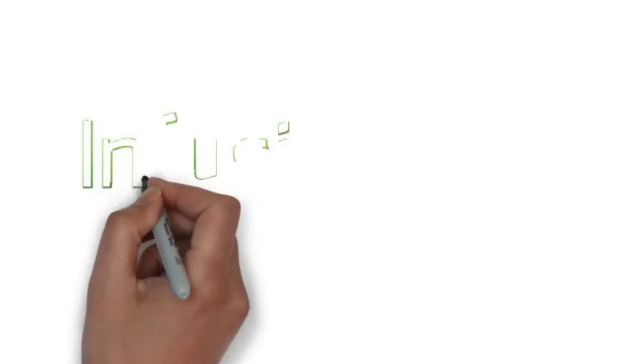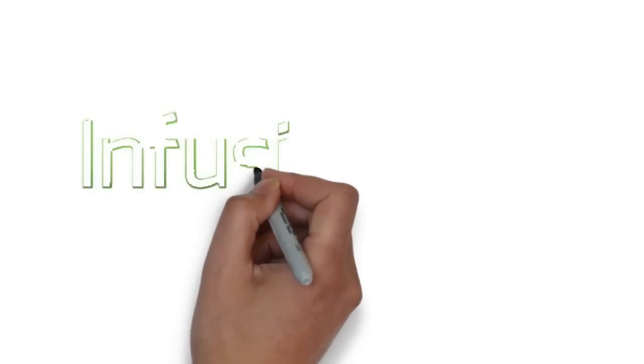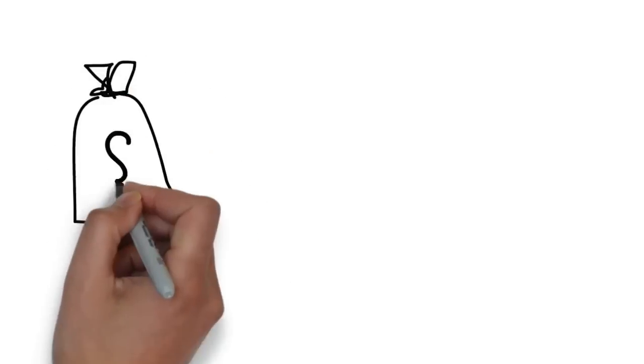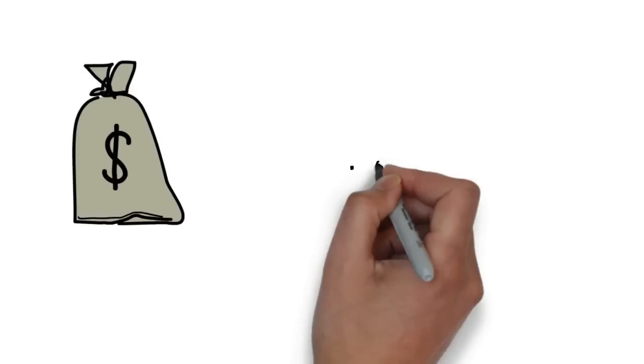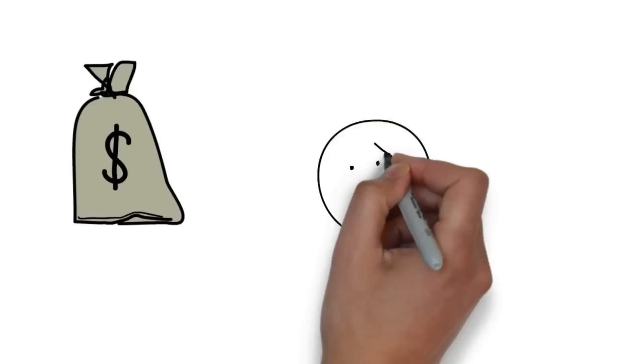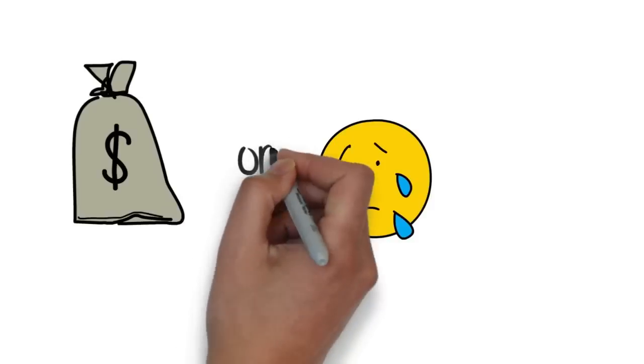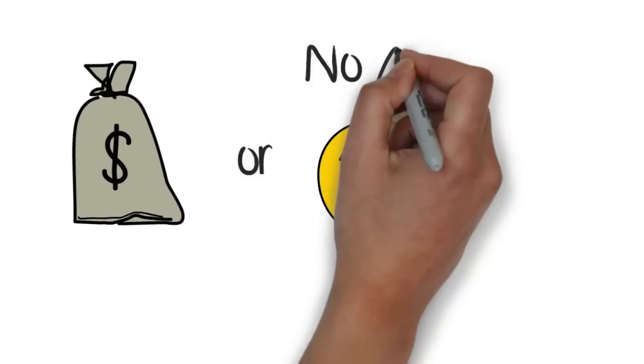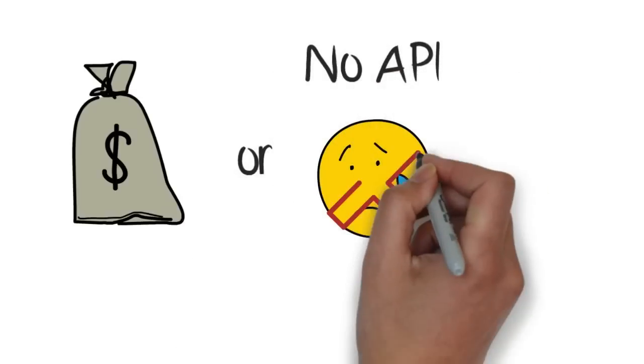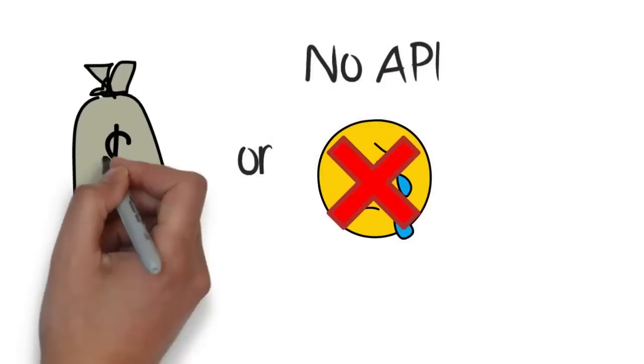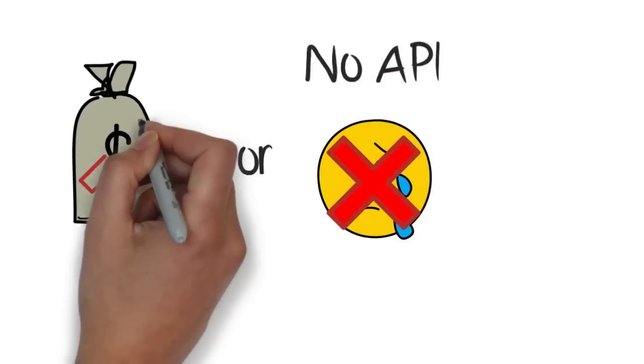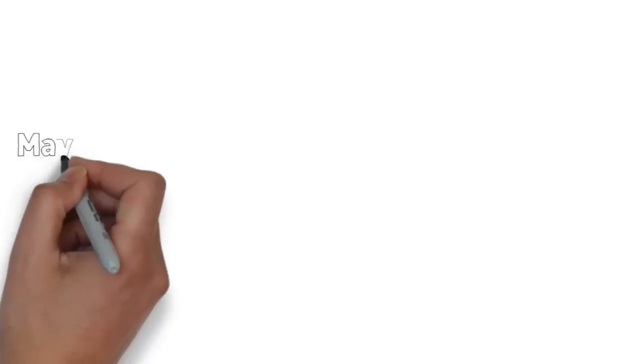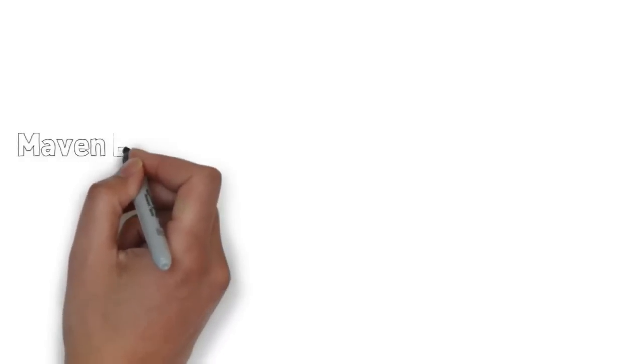Have you ever wanted to integrate Infusionsoft with third-party software, only to find out the integration will cost you thousands of dollars and require months of development? Or even worse, you discover the third-party software doesn't even have an API, so there's no way for the two to pass information to each other? Have no fear, there's still a solution.